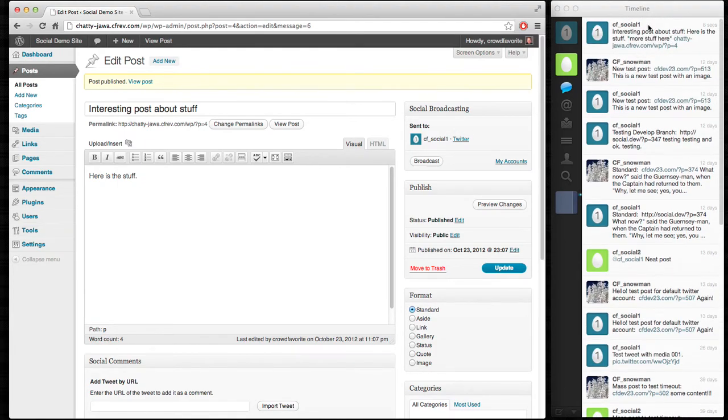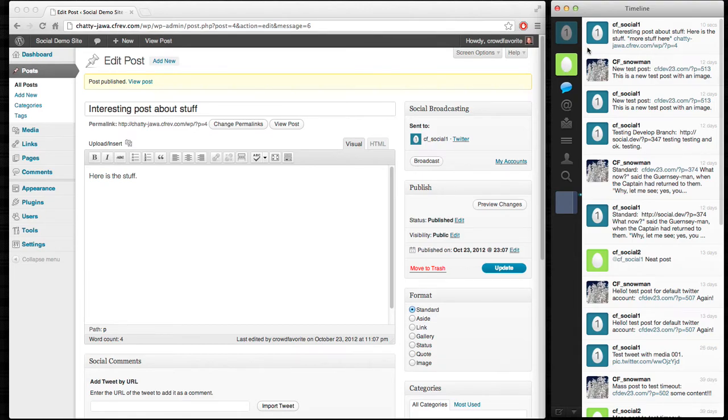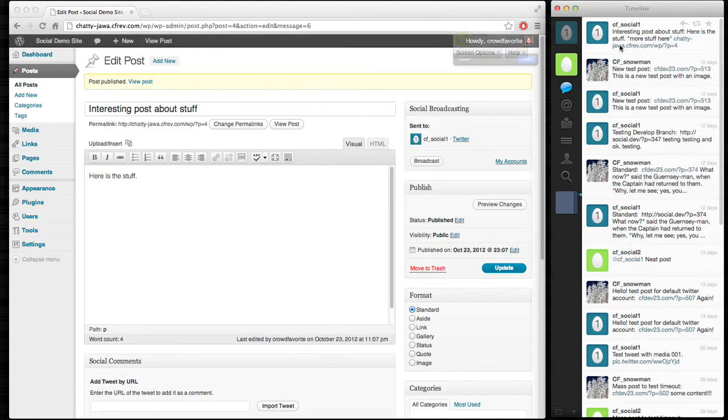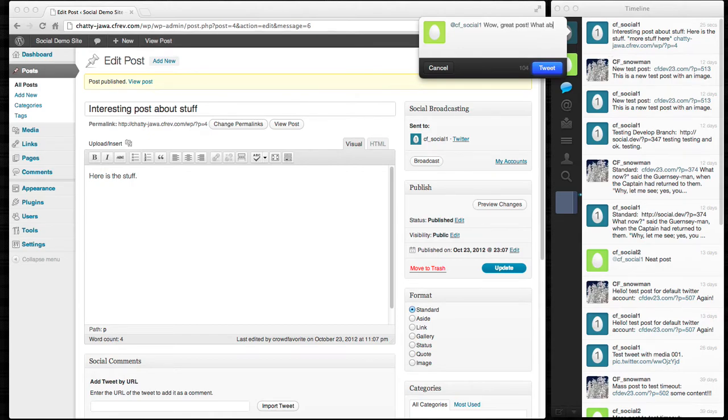And here it is just showing up in a Twitter stream for CFSocial2, which is another Twitter account that we use here for testing. So let's say CFSocial2 thinks that this is fascinating. It says, wow, great post. What about x?